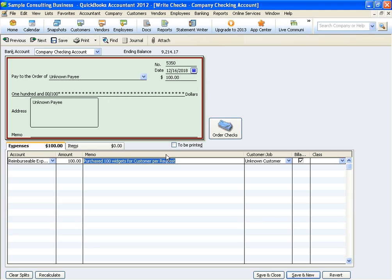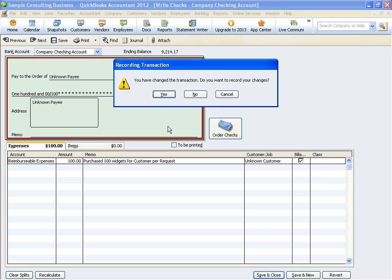What we want to make sure is we choose the right customer, and then you want to make sure that this box is marked for billable. And then we're going to hit save and close.